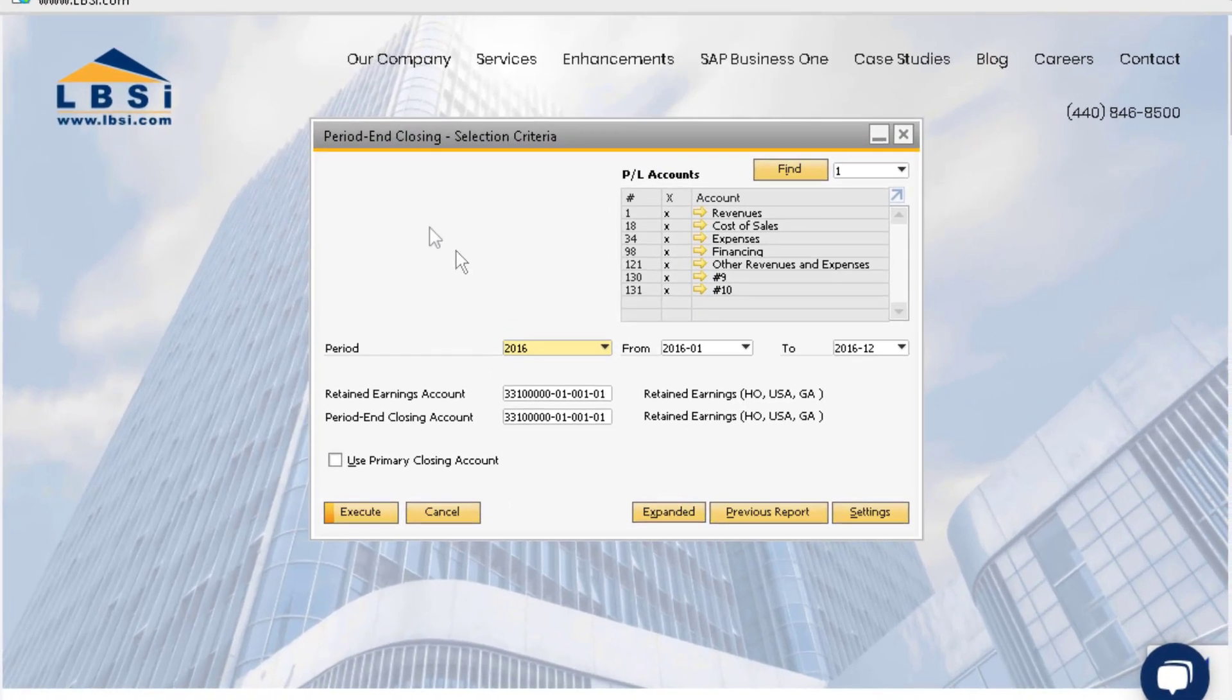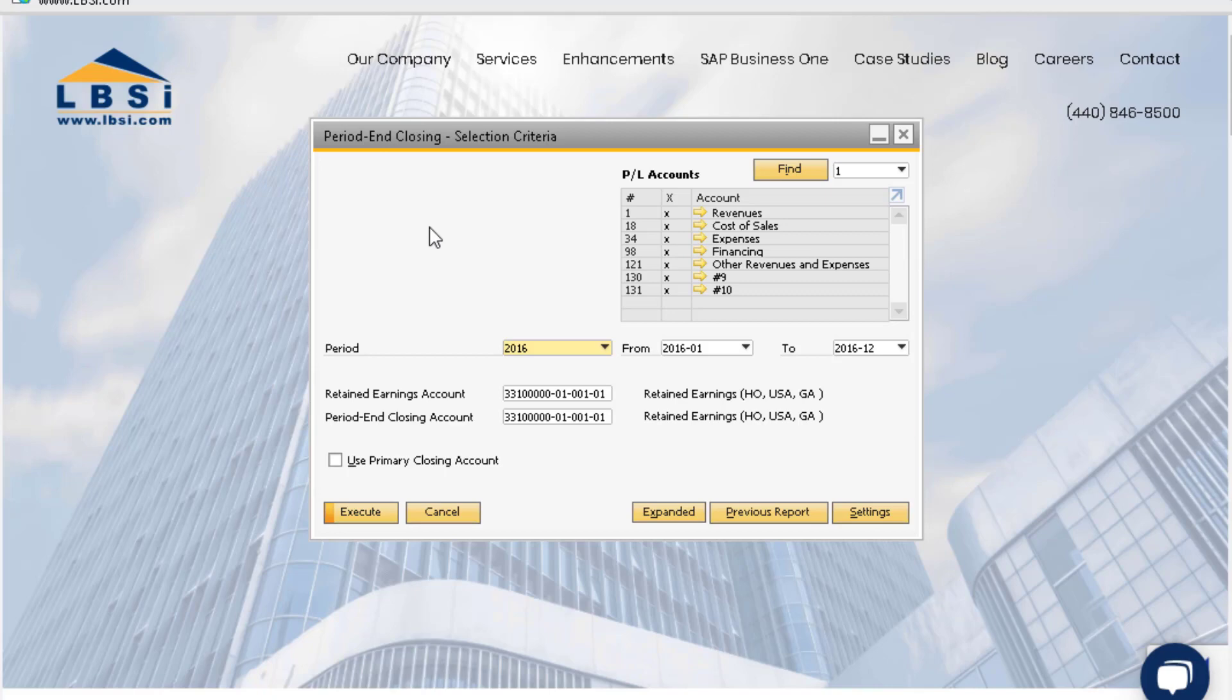If you decide not to run the period end closing utility at the end of the fiscal year because you want to wait for your accountants to provide the necessary adjusting entries first, you can do this, but note that if you run the balance sheet and the profit and loss at any point in the subsequent year, the balance in the profit period section at the bottom of both reports will not match until you run the period end closing utility for the previous year.